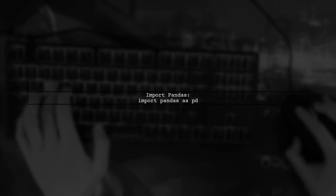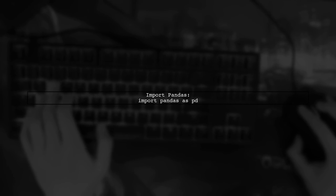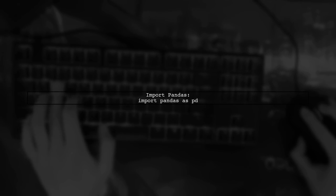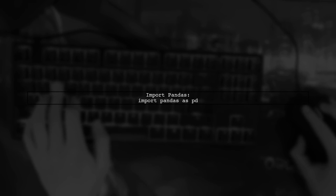First, let's ensure we import the Pandas library. If you haven't done so, you can import it using the following line of code.